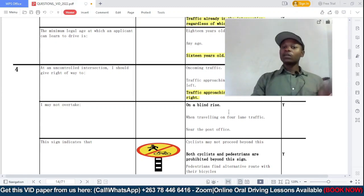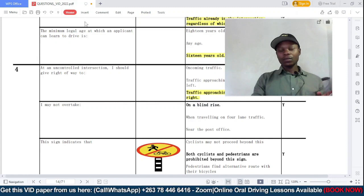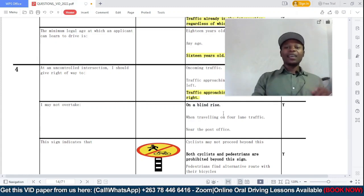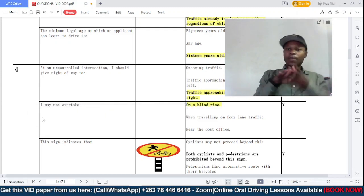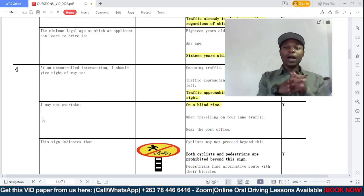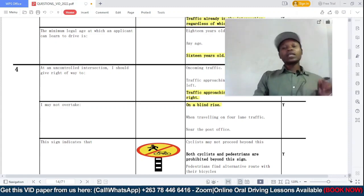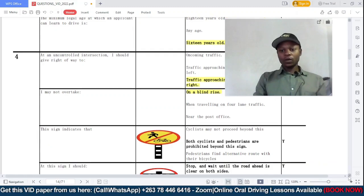Question two: I may not overtake — option A: on a blind rise, B: when traveling on a four-lane road, C: near the post office. You should not overtake on a blind rise. A blind rise is what we can otherwise call a steep ascent. When you are going up on a road like that, you are not allowed to overtake. At that point you actually have a white solid line at the center on your side indicating that you should not overtake.